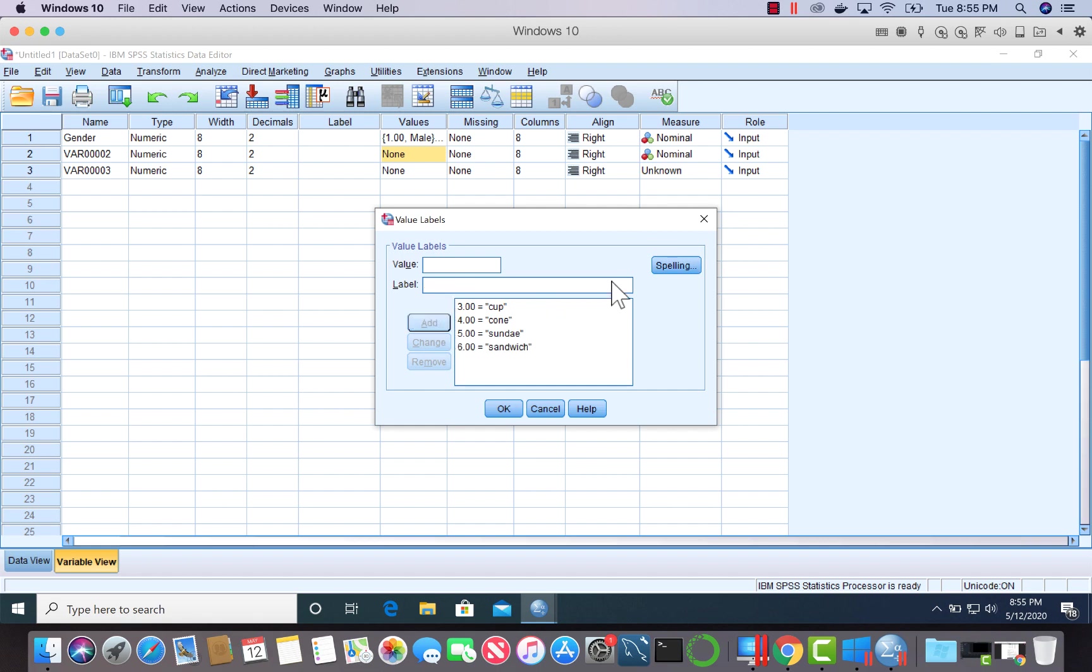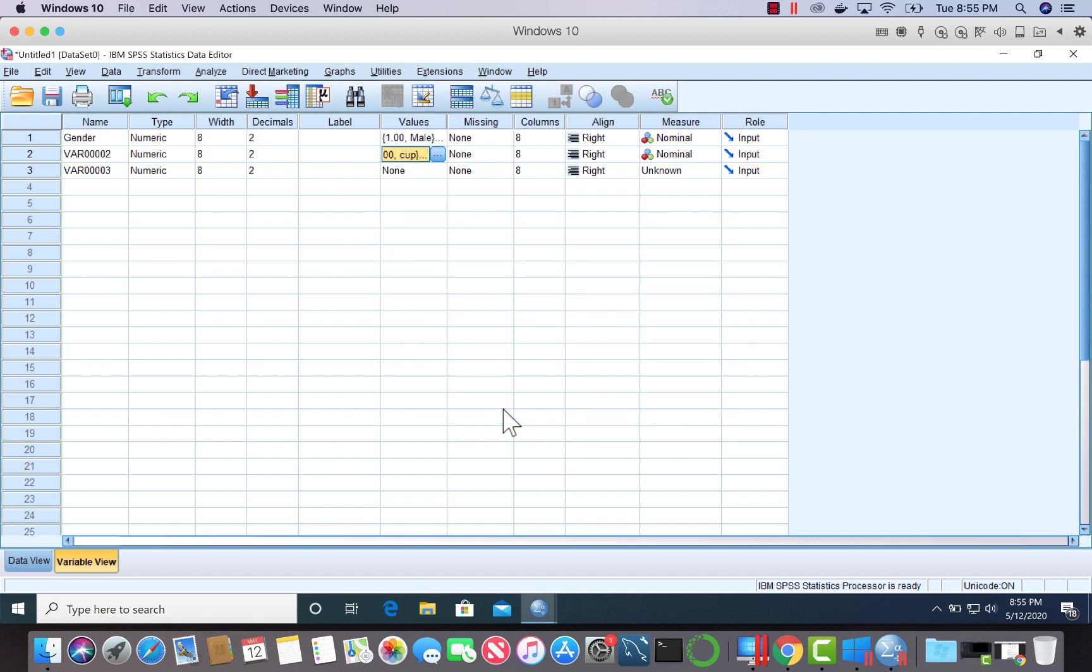Seven indicated all other ways to eat ice cream. That takes care of this variable, which was ways to eat ice cream. That's a little too long, so I'm just going to leave it as ways.